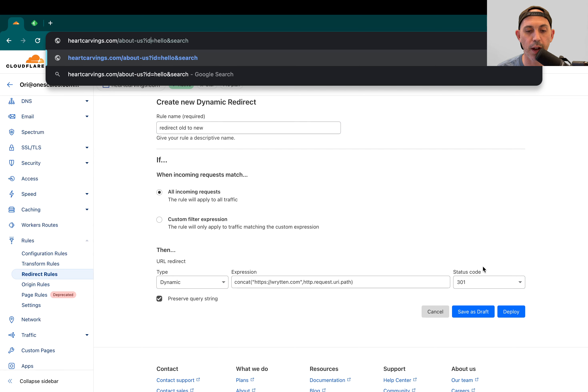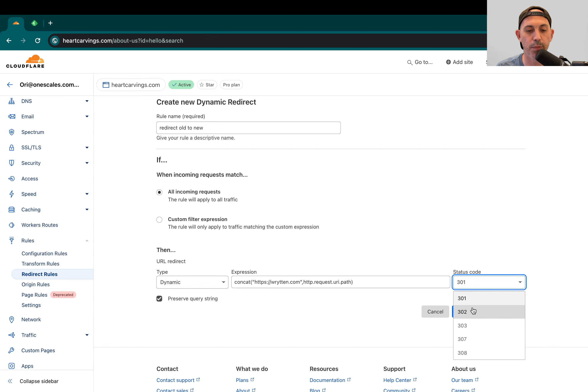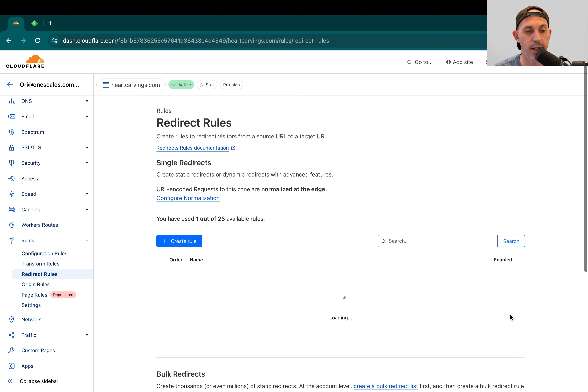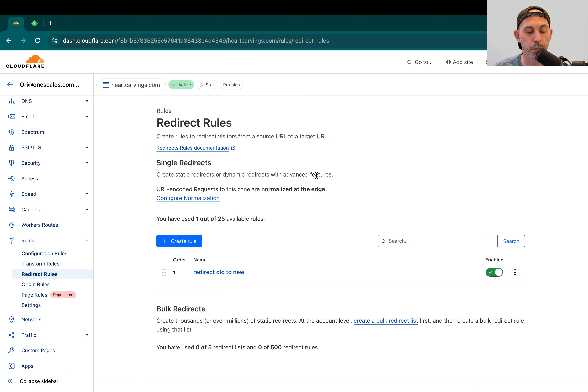And if you're okay, then you eventually change to 301. You click on deploy and you're good to go. That's it. It basically did it. You click on deploy. You can already test it. How do you test it? For example, you're going to go here to heart carvings.com right here.